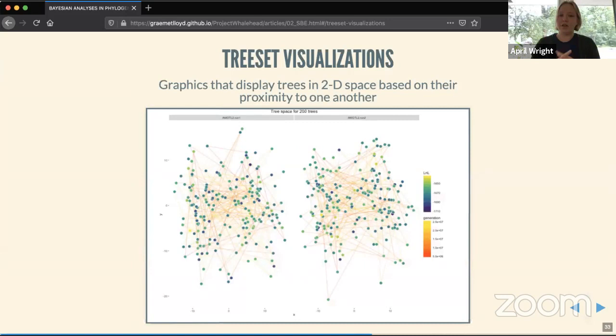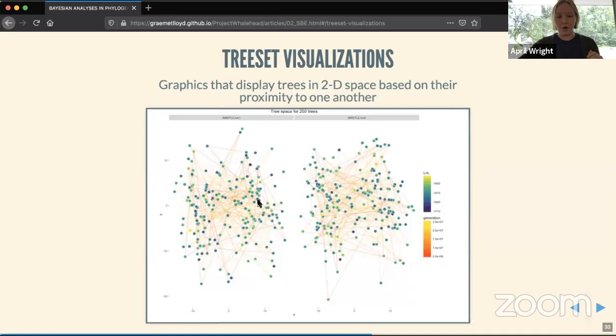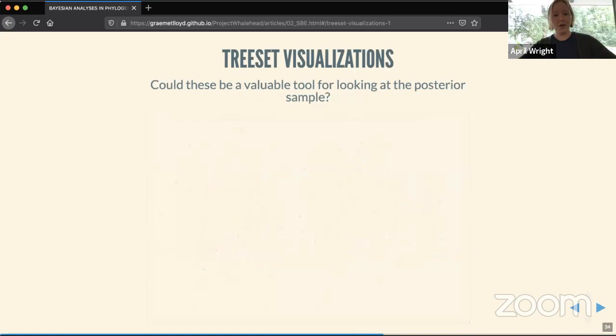A type of analysis that has been published for a long time is tree-set visualizations — graphics that display trees in 2D space based on their proximity or structural similarity. For example, two overlapping trees are very structurally similar, showing very similar sets of relationships, as opposed to two distant trees which would show quite different relationships. We wondered whether we would see structure in stratigraphic congruence across tree space.